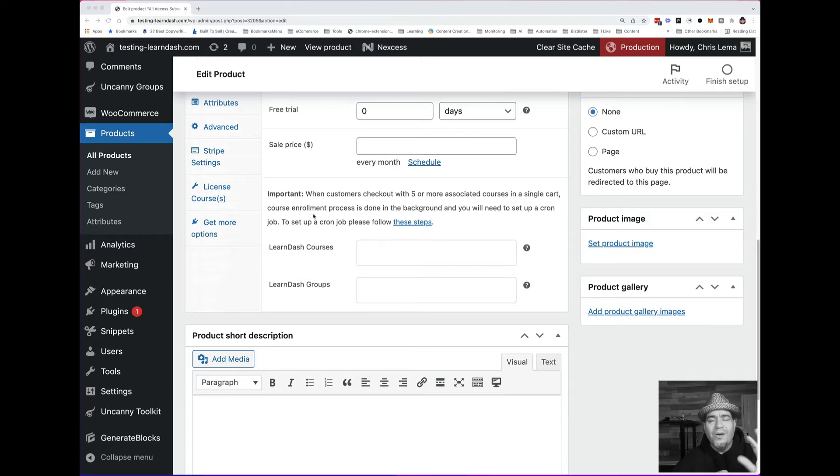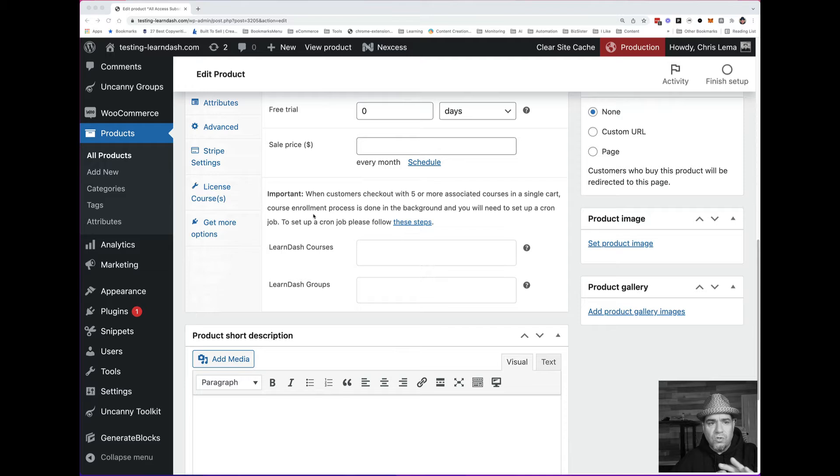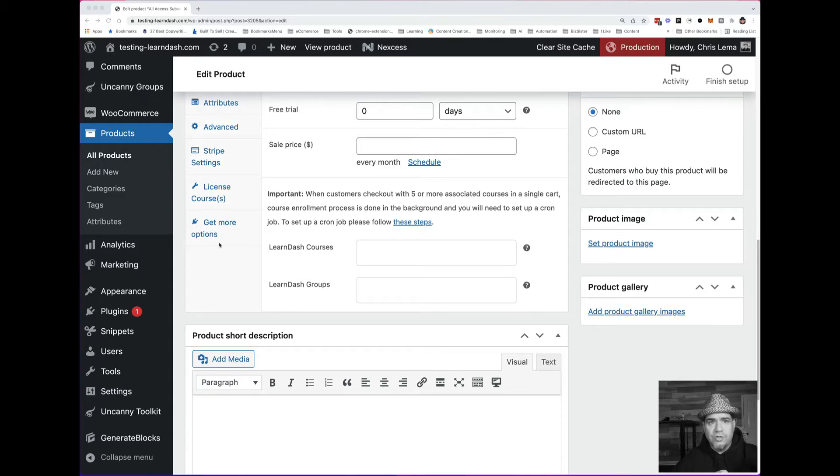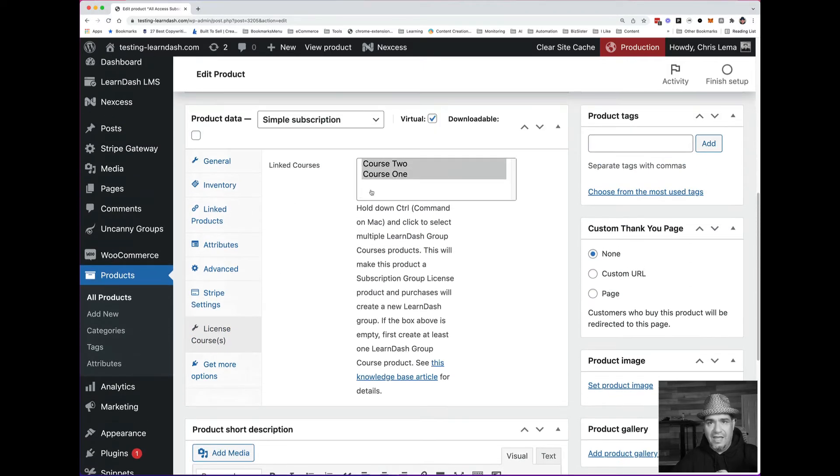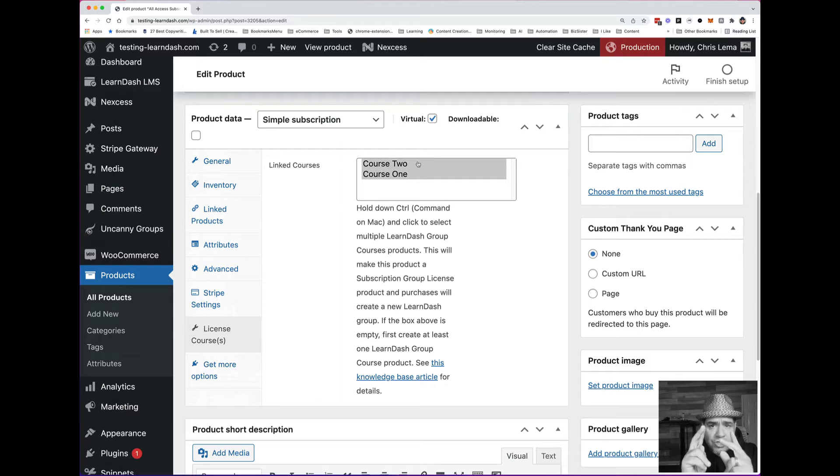But when you add Uncanny Owl's group solution called Uncanny Groups, you get this other tab, which is the license courses. And see here, I've marked two courses.